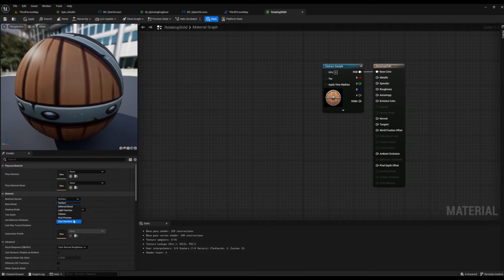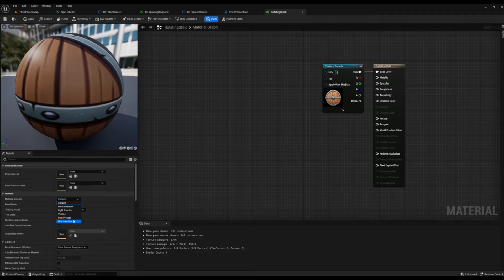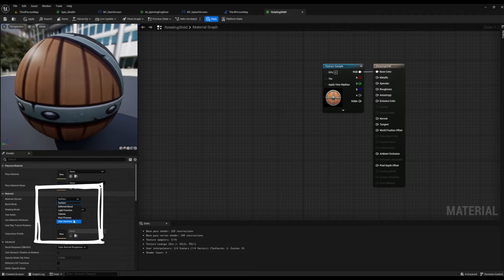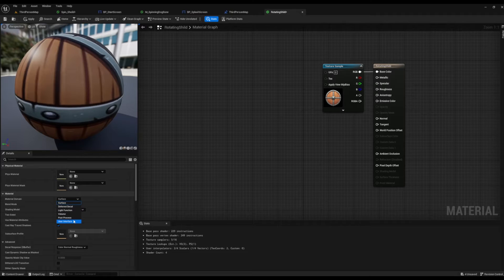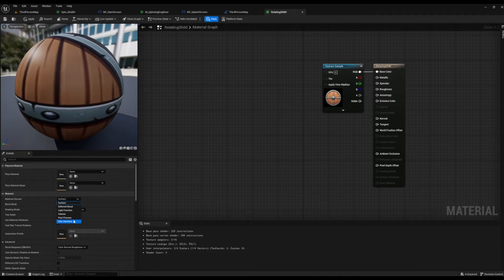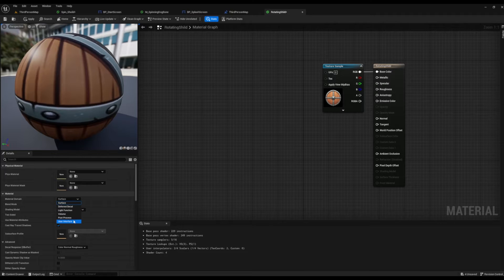We want to make sure it's set to user interface because we are looking to use this material in a UI space. So go over into your left hand side on your details panel, find material domain, and select user interface.